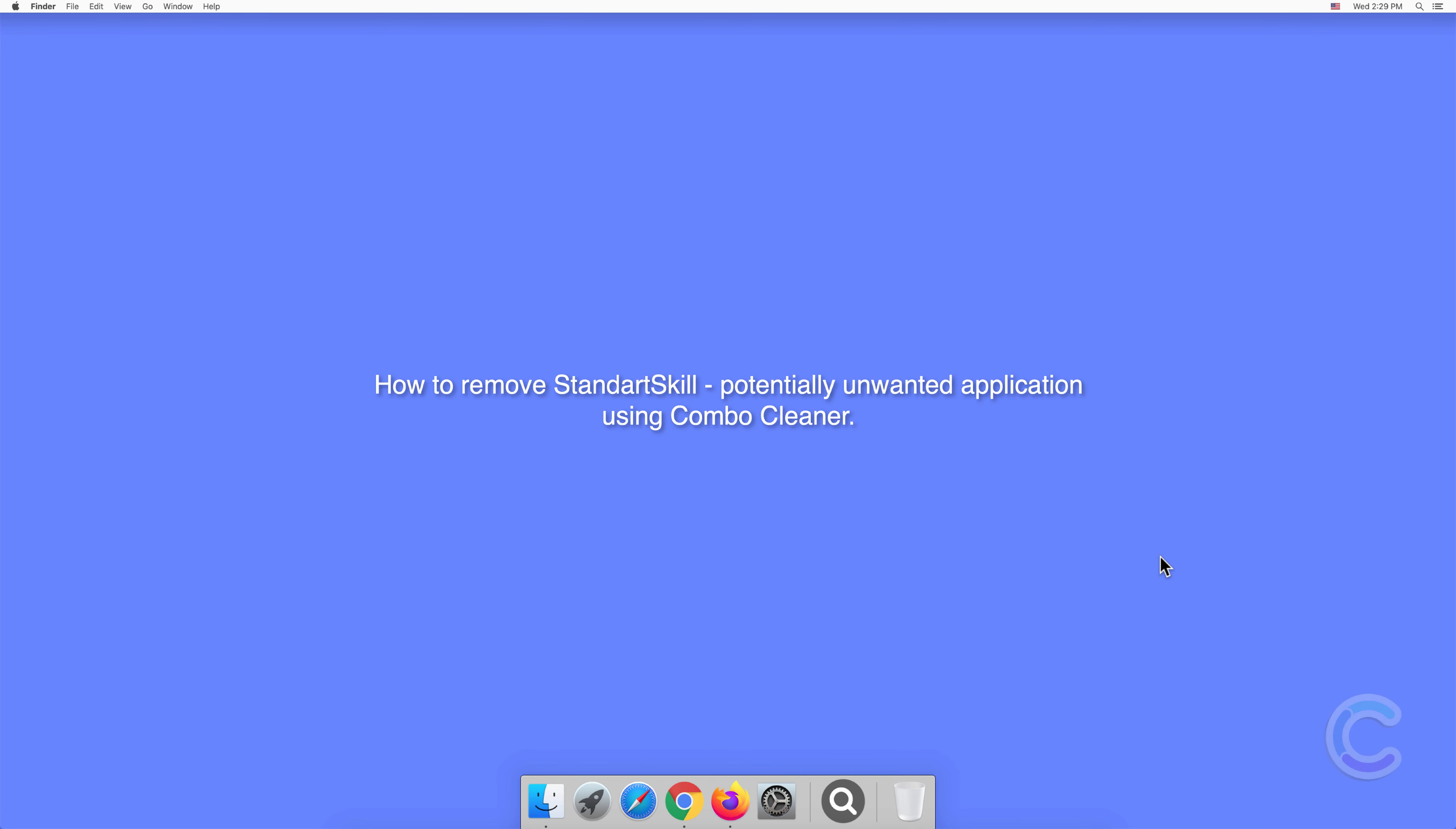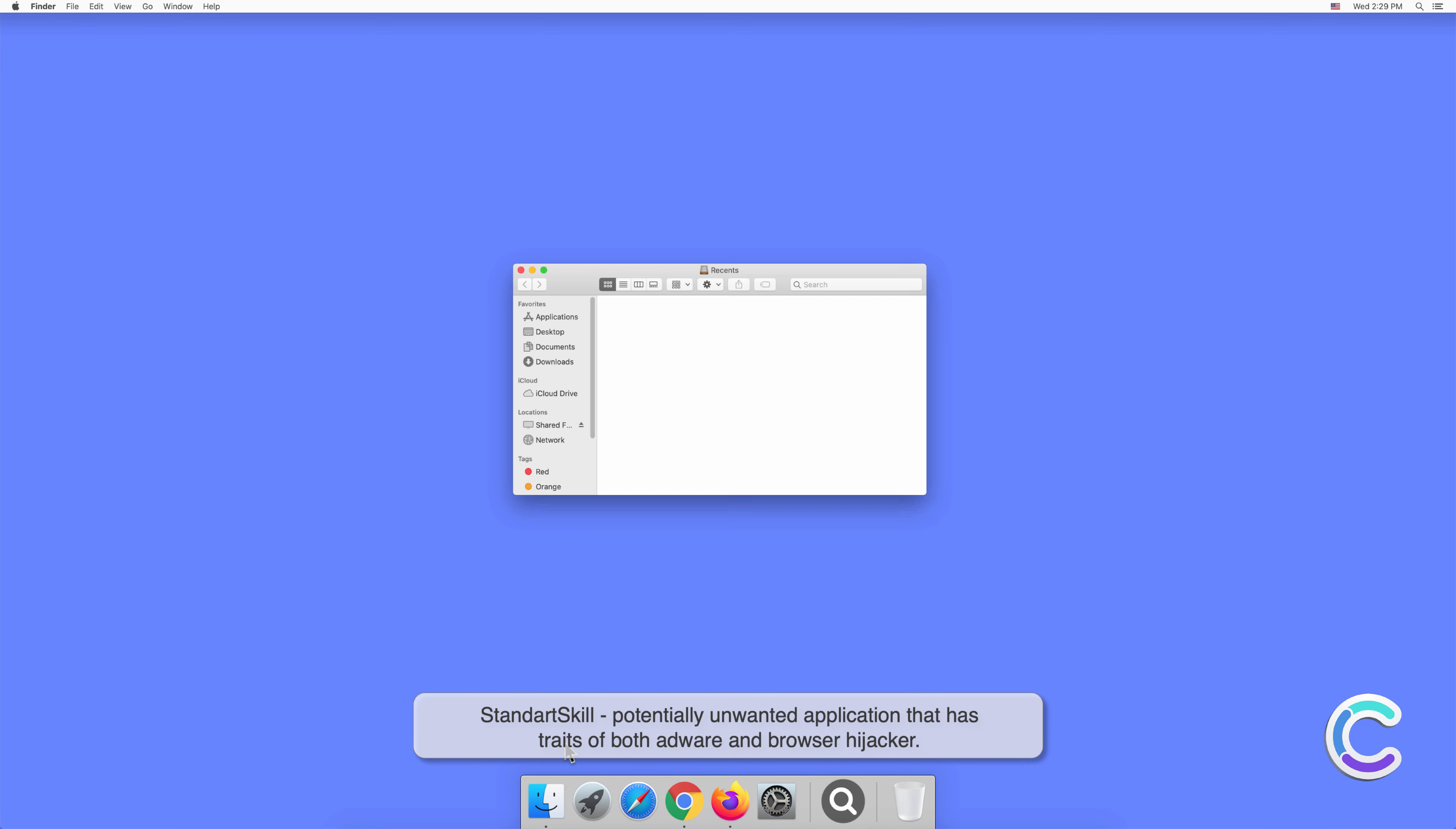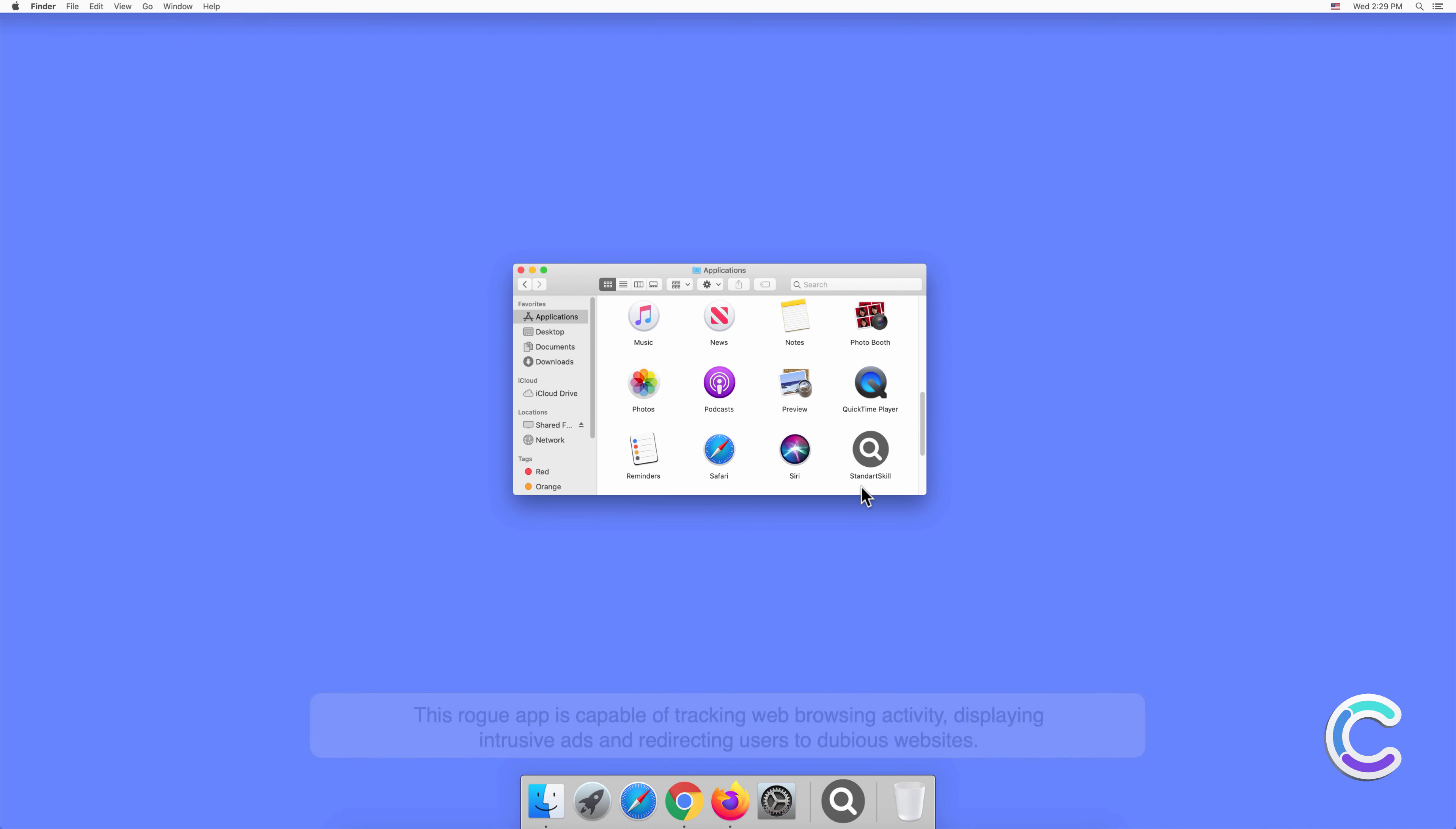In this video, we will show you how to remove StandardSkill, a potentially unwanted application, using Combo Cleaner. StandardSkill is a potentially unwanted application that has traits of both adware and browser hijacker. This rogue app is capable of tracking web browsing activity, displaying intrusive ads, and redirecting users to dubious websites.